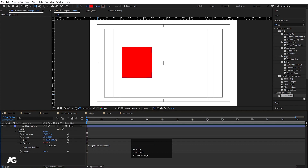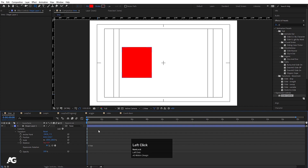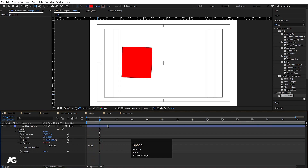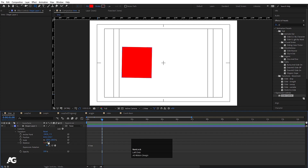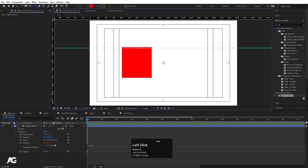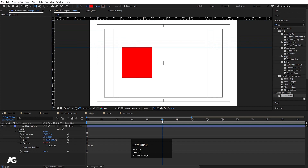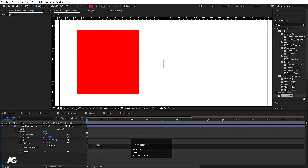Our first expression is 'time'. I'll select and delete the default text and type 'time'. If I hit enter, you won't see a change immediately, but at one second the rotation value is 1, because 'time' reads from the time ruler. When the time indicator is on 1, rotation is 1. At 5 seconds it's rotated 5 degrees — it takes values directly from the time indicator.